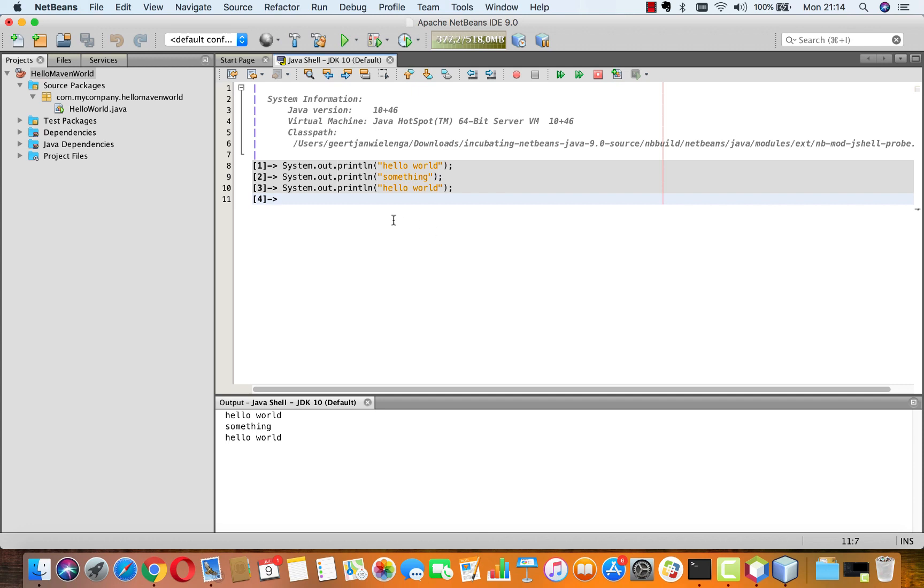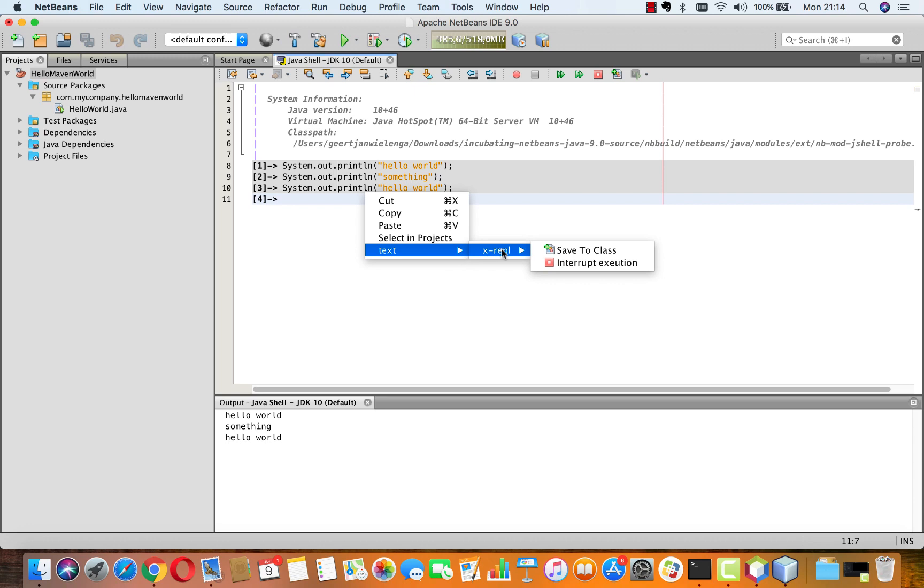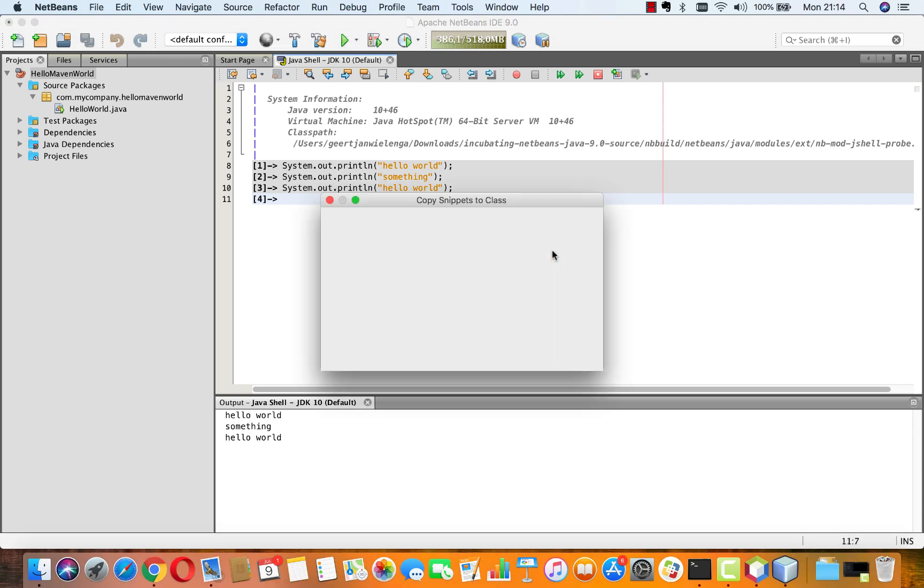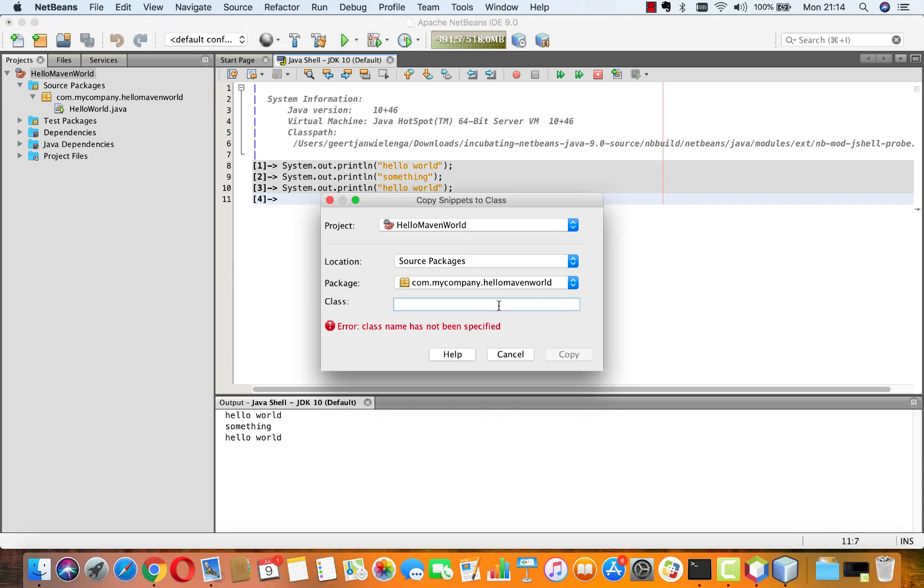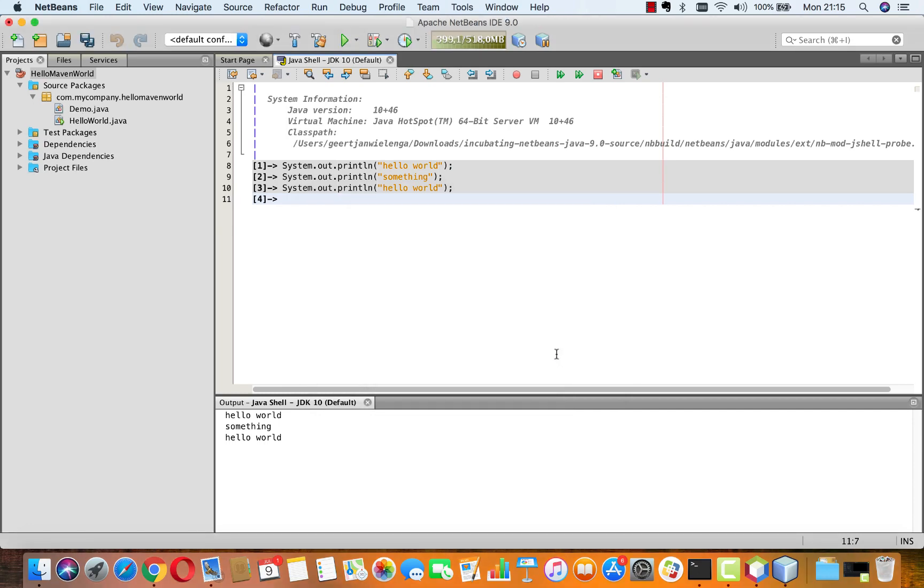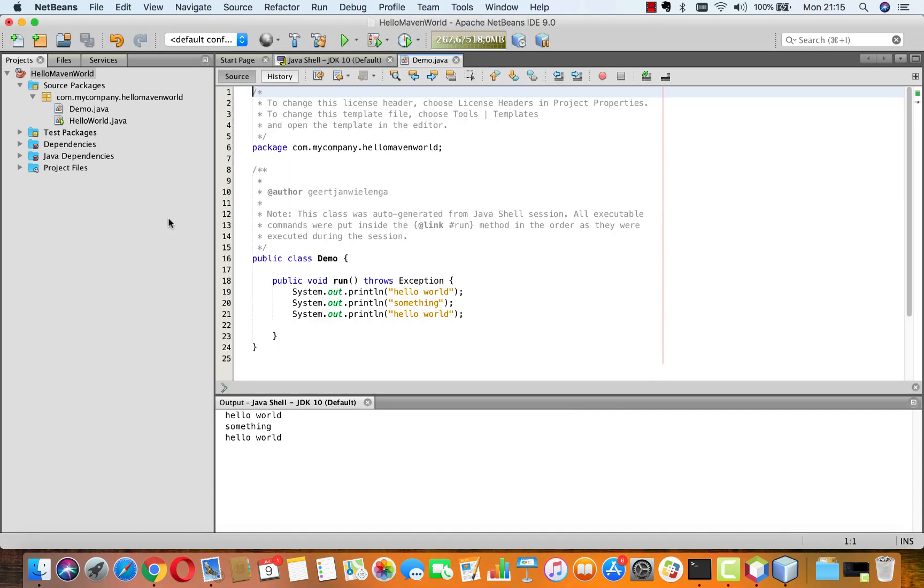Now once we have a couple of these statements and they work, in this case of course very simple ones but it could be more advanced of course, we can right click in here and say text REPL and then save to class and this will enable you to type a class name, so for example demo, and specify a project and a package where the class should be created and there you have your class created with all the verbiage around it and here we have a run statement and now this can be called from some other class or we can set up a public static void main directly here to run this.